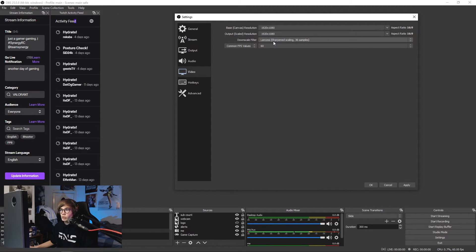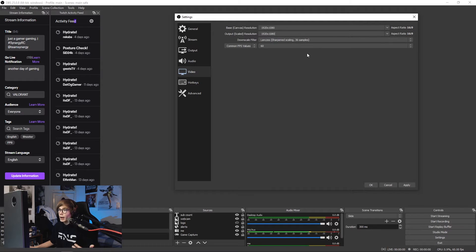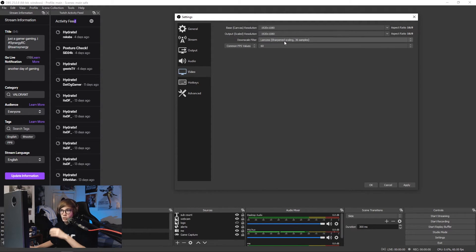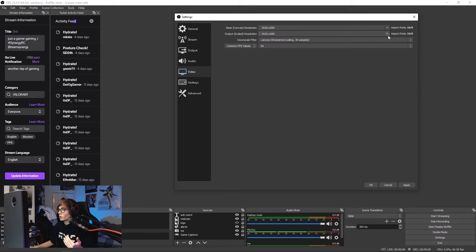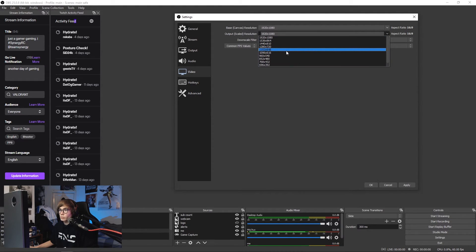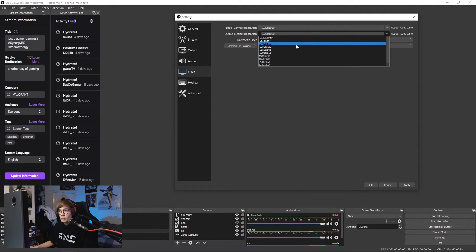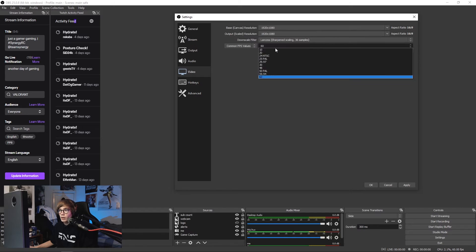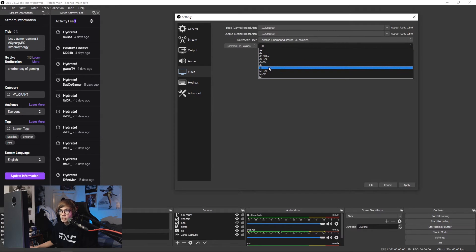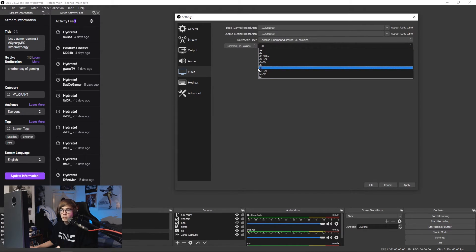Downscale filter: Lanczos sharpened scaling, 36 samples, and then 60fps. The only reason I would ever change any of these resolutions is if I'm on a lower-end rig. I'd personally change this down to 720p resolution and then I'd probably put my frame rate at 30 or 48.